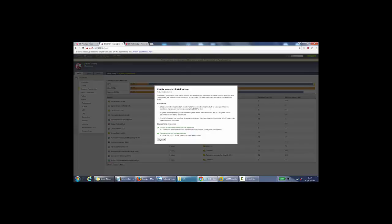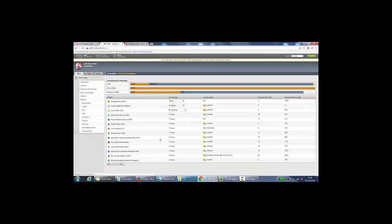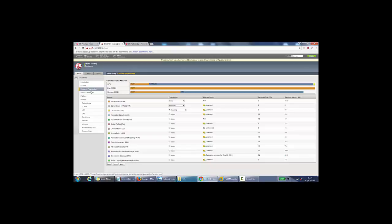If we press continue here, and now we've gone to the resource provisioning page. From here we can change the provisioning, but we'll leave it as default, which is nominal for LTM module.